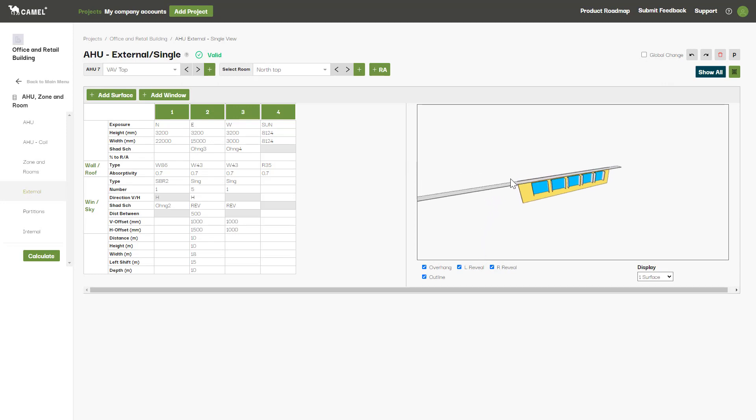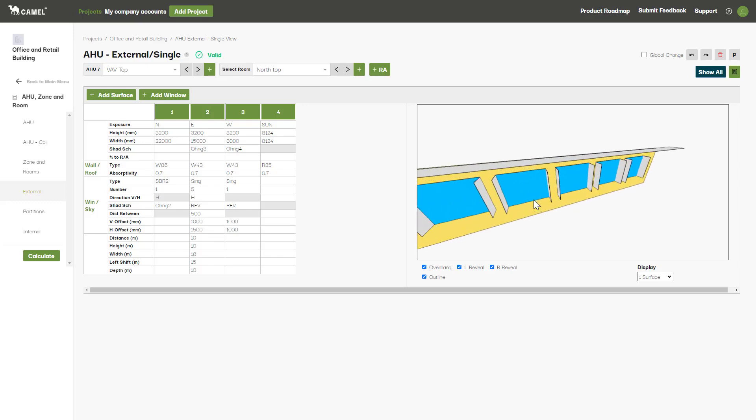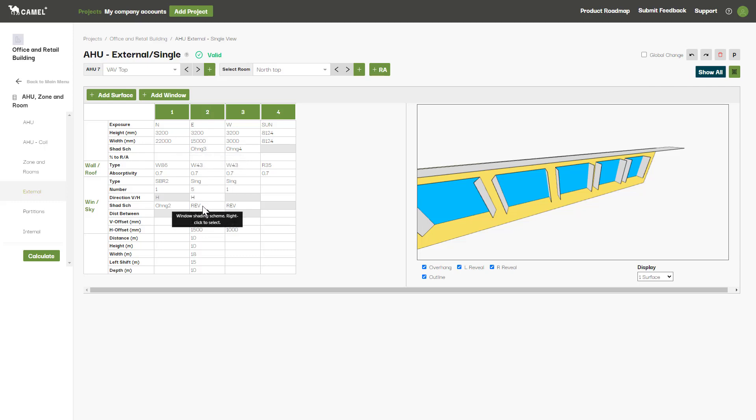As you may have noticed, you can have shading schemes applied to both the wall as well as each window on the wall. This OHANG3 scheme represents the overhang of the wall itself, and this REV shading scheme applies a left and right reveal to each window.